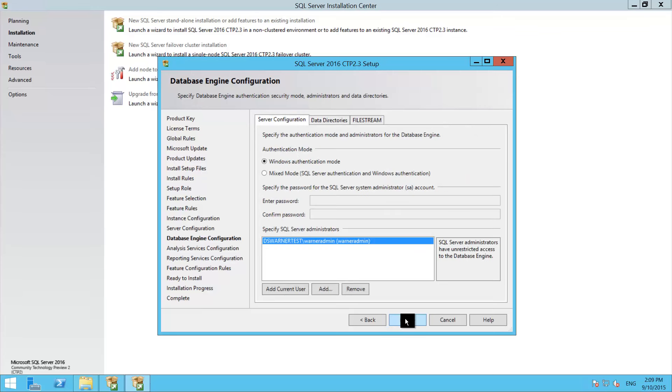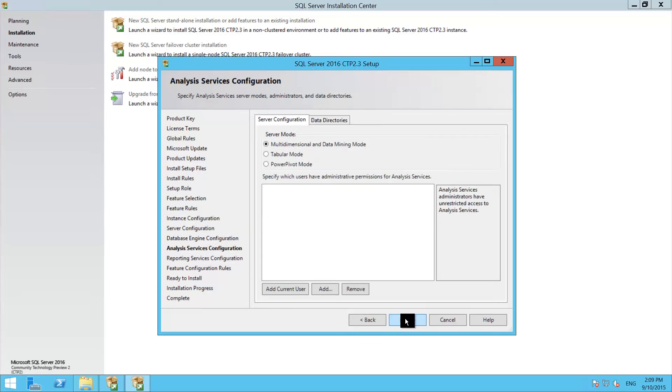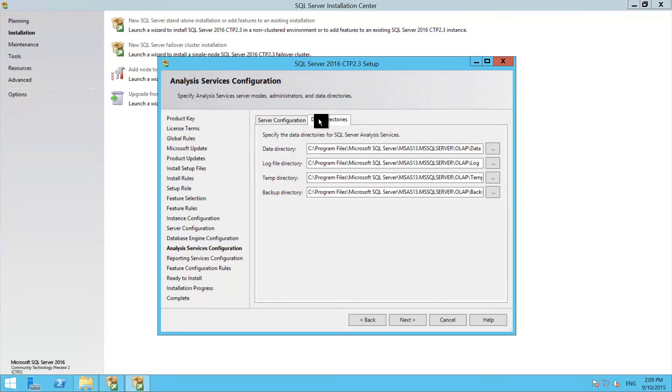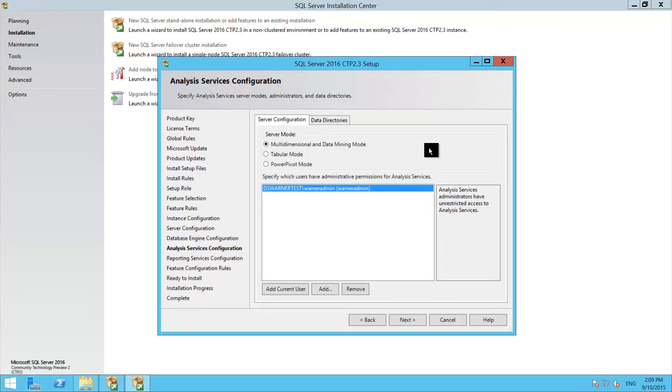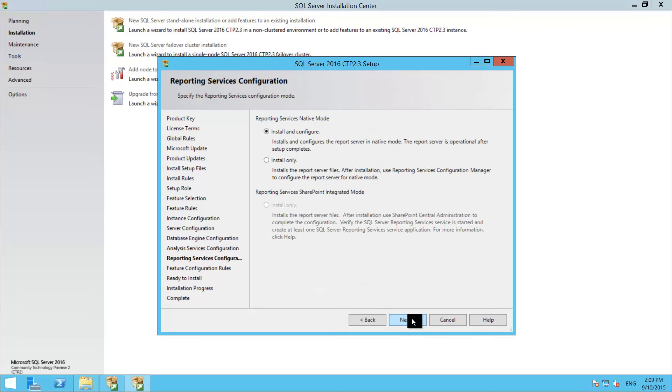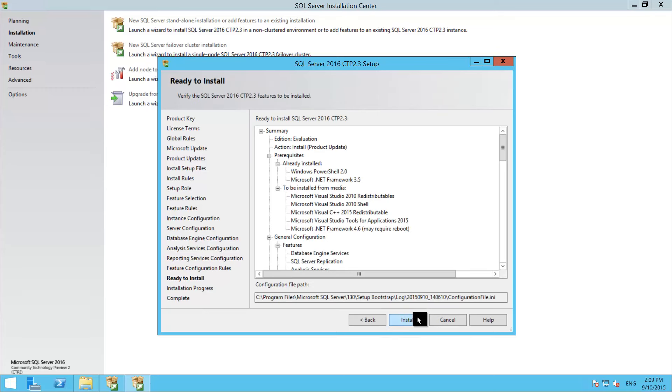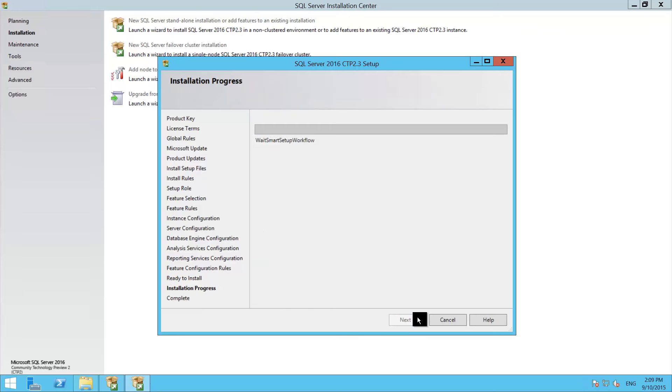And you can enable FileStream if you wanted to. If everything looks good, go next. And here you can pick your installation setup for analysis services, if you're going to use multi-dimensional or tabular. Don't forget to add yourself as an admin so you can have access to it. And also if you need to pick any of the other different drives in the server, this is where you would set them up. And now we have reporting services, I usually do the install only and then do the configuration after the fact. So I'm just going to pick that. And at this point we're ready to start the installation.